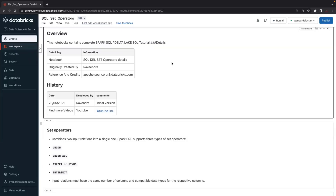Hello friends, welcome to Eklik video tutorials. In this ongoing Spark SQL video session, today's session I am going to cover one of the key concepts: set operators. Most developers will have some confusion on joins and set operators. Today we will understand what set operators are, when to use them, the difference between joins and set operators, and the different types of set operators.